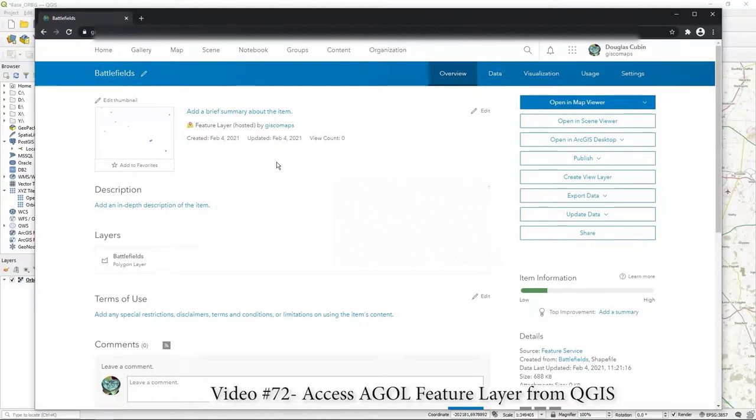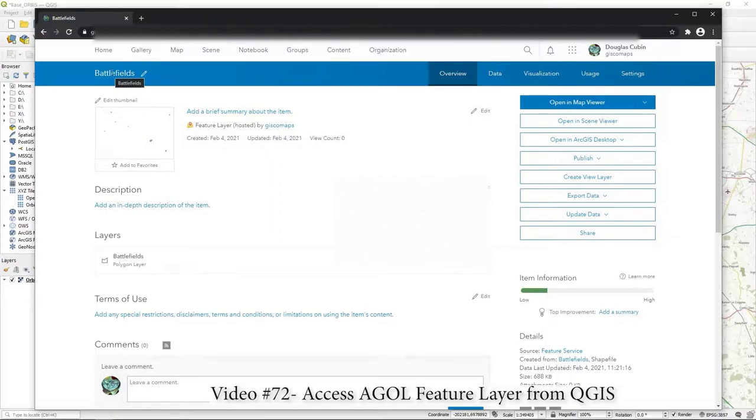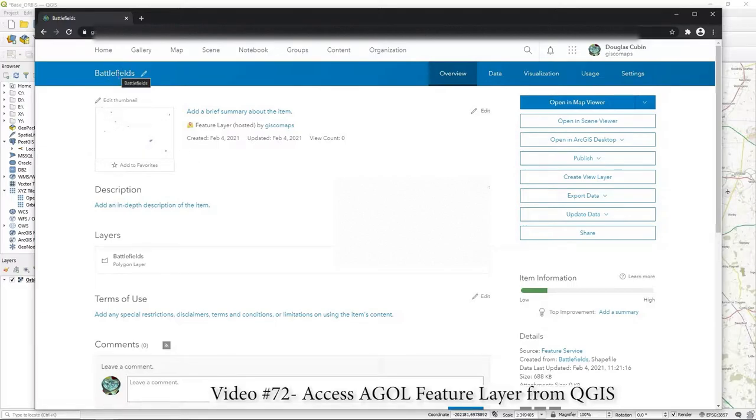Hi there, in this video I'm going to show you how to access this feature layer which is hosted in ArcGIS Online. It's called Battlefields and it's from Historic England, which is a free and open dataset that you can download from the Historic England site.